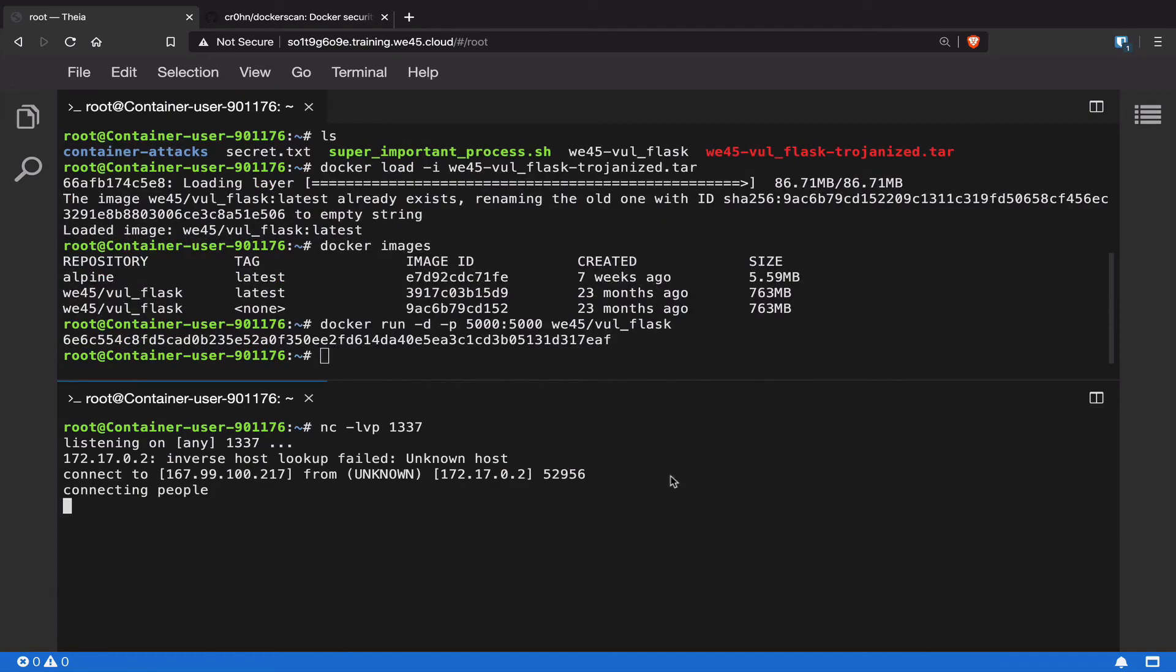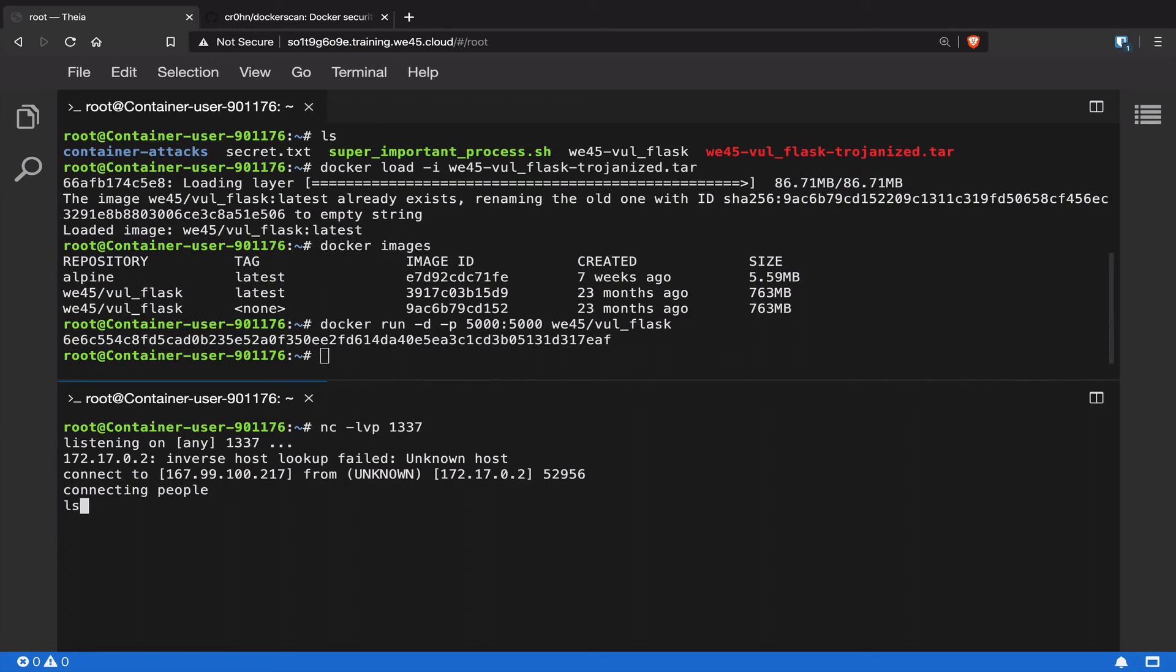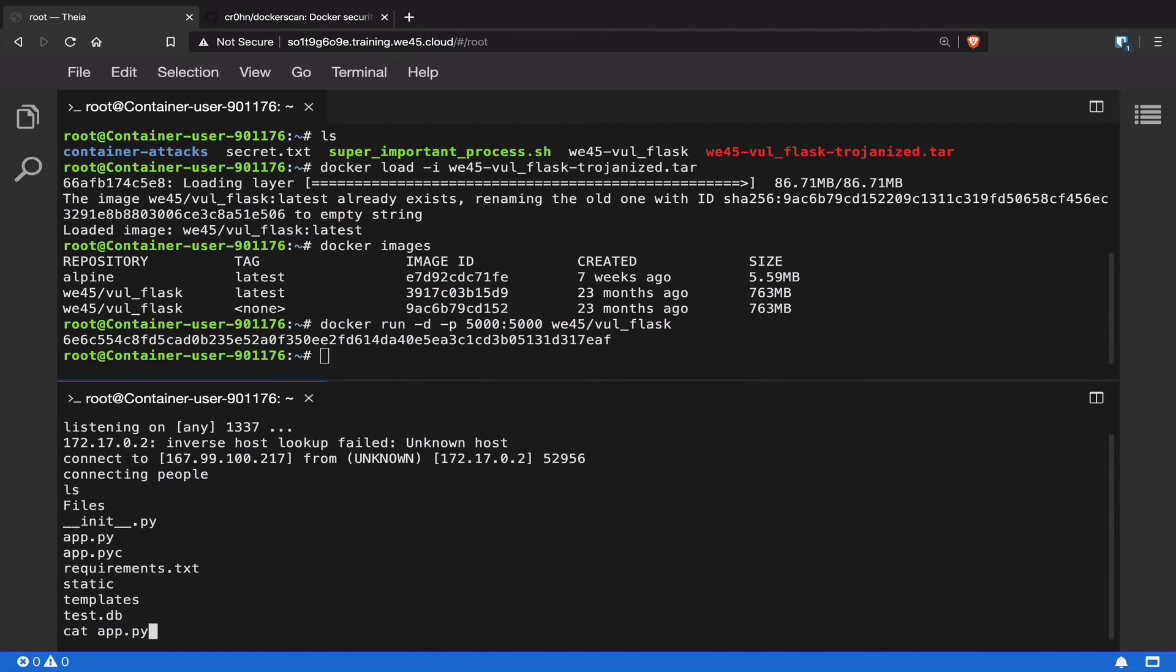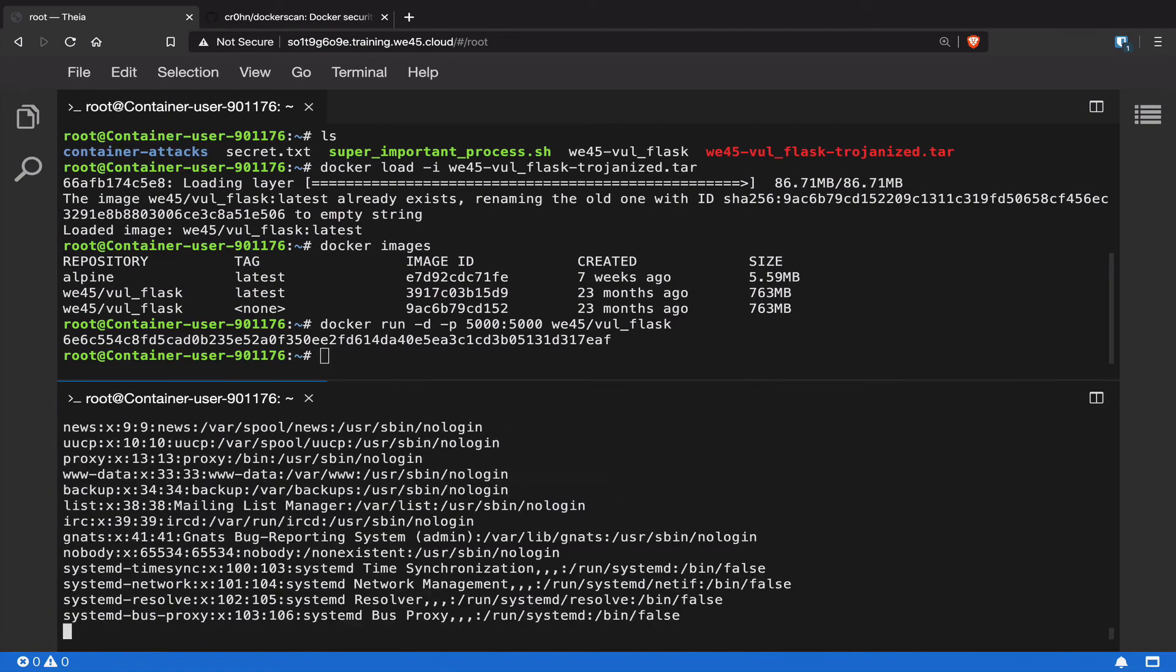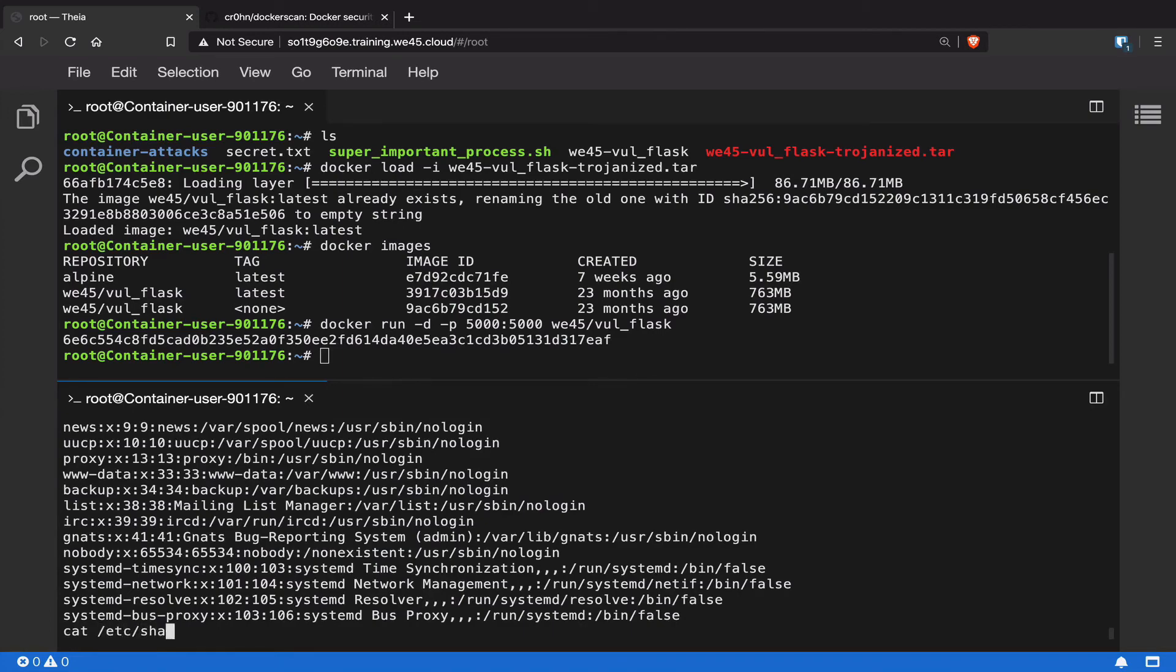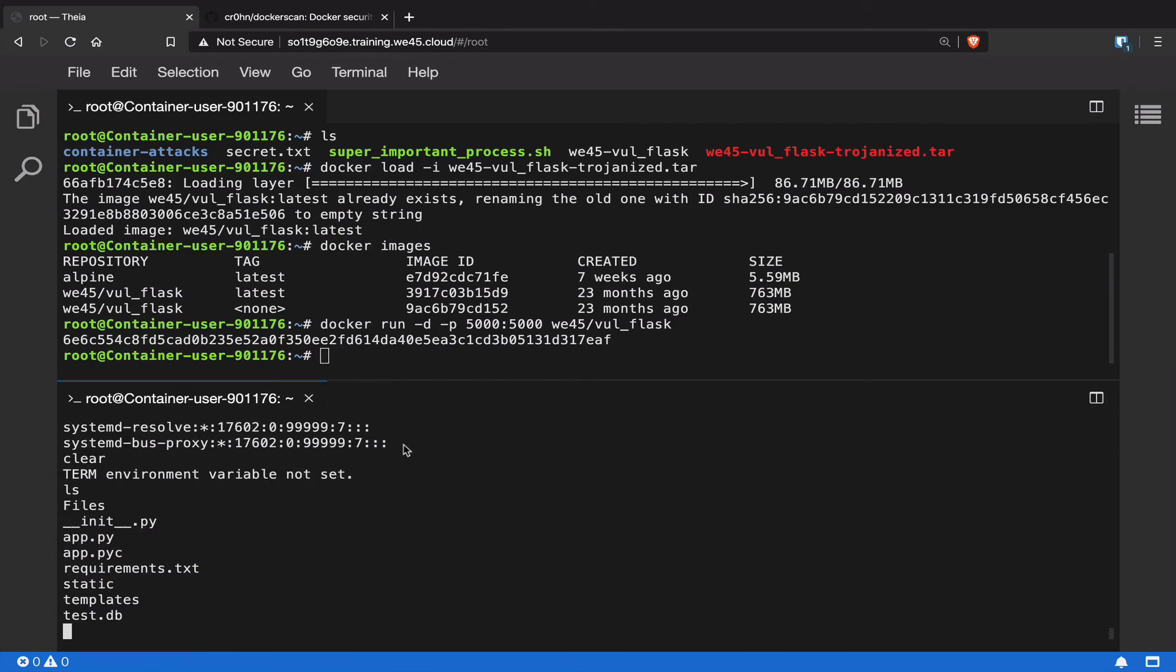From our reverse shell, we can start listing out all the contents of this particular container, and we'll also have complete access to the source code as well. We can access the /etc/passwd and /etc/shadow of the container.